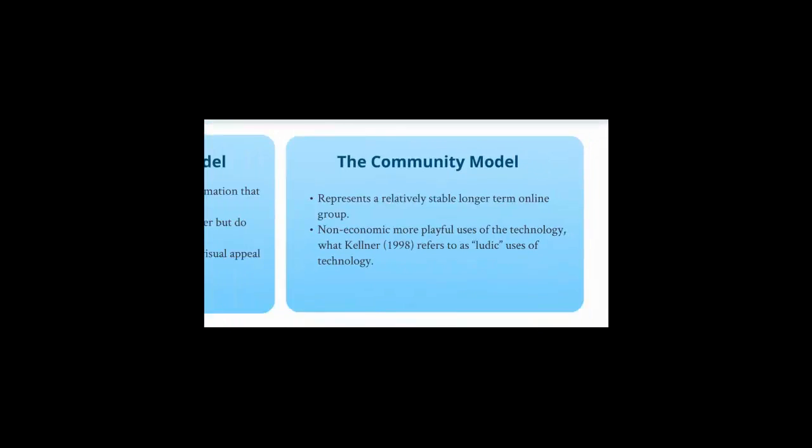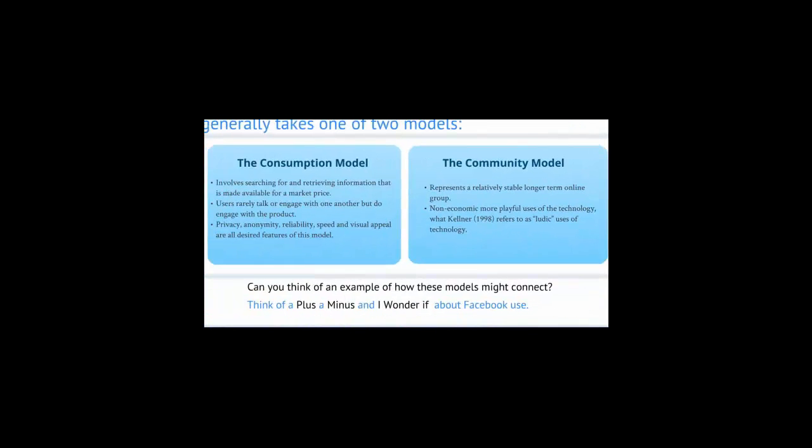It's the tension between these two models, consumption and community, that makes social software interesting. Can you think of an example of how these models might connect? How about buying an online gift or playing a virtual game?